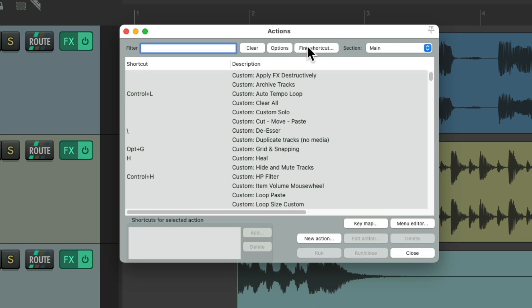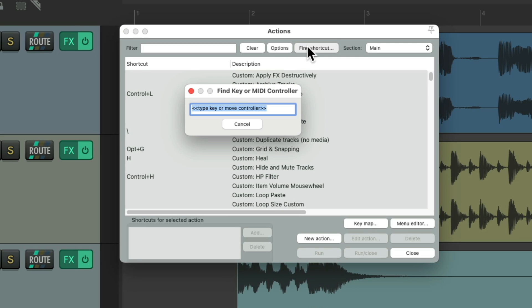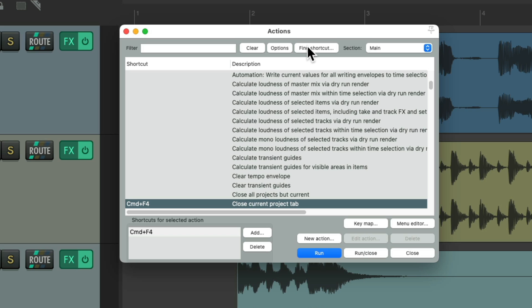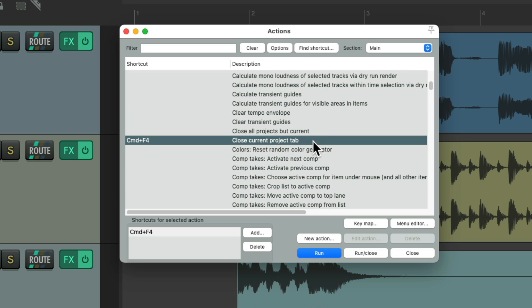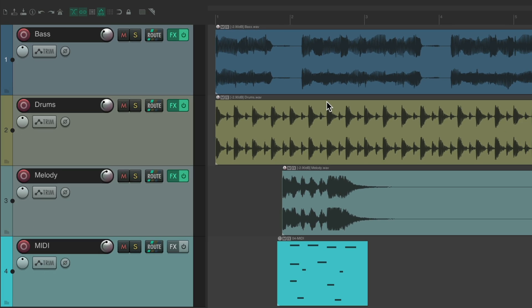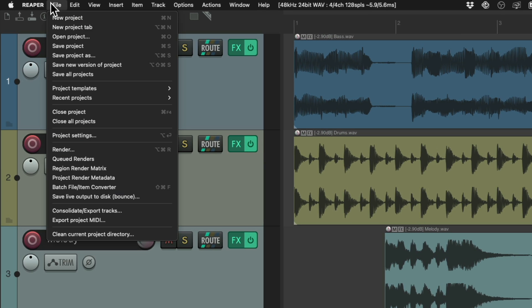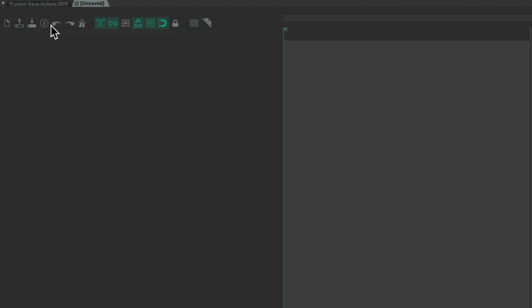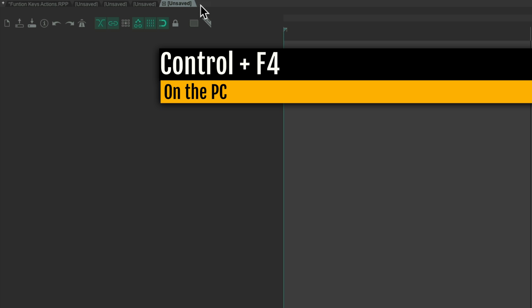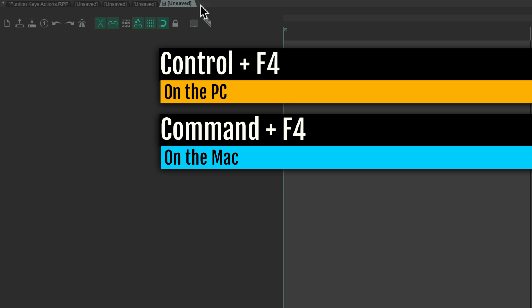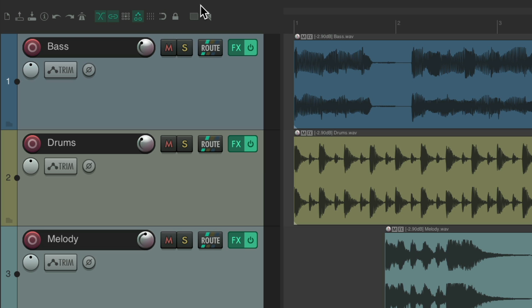The next keyboard shortcut is control F4 on the PC, command F4 on the Mac, which is going to close the current project tab. So let's create a new project tab. Let's make a few of them. If we want to close them, just hit control F4 on the PC or command F4 on the Mac. And that'll close each tab.